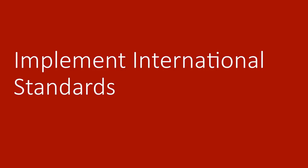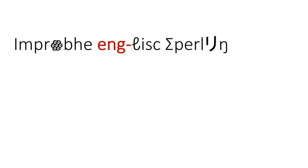But why stop at Unicode when we could implement other international standards? For example, any time a word is used that has a corresponding international standards code associated with it, that standards code can now be incorporated into the spelling of the word.